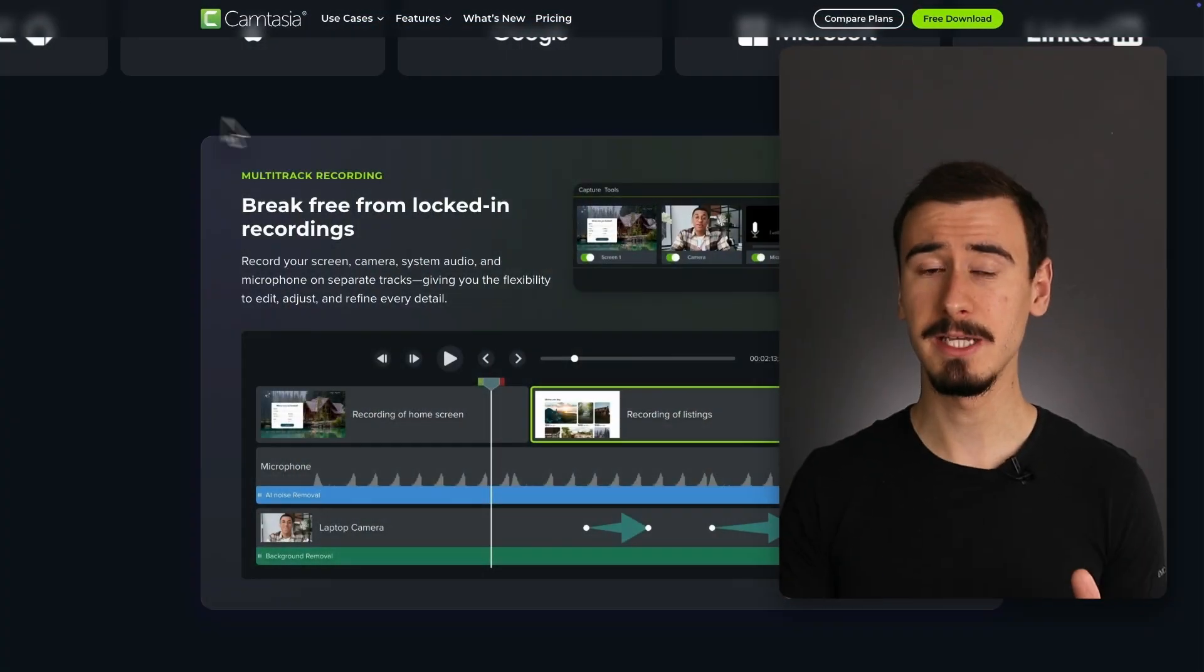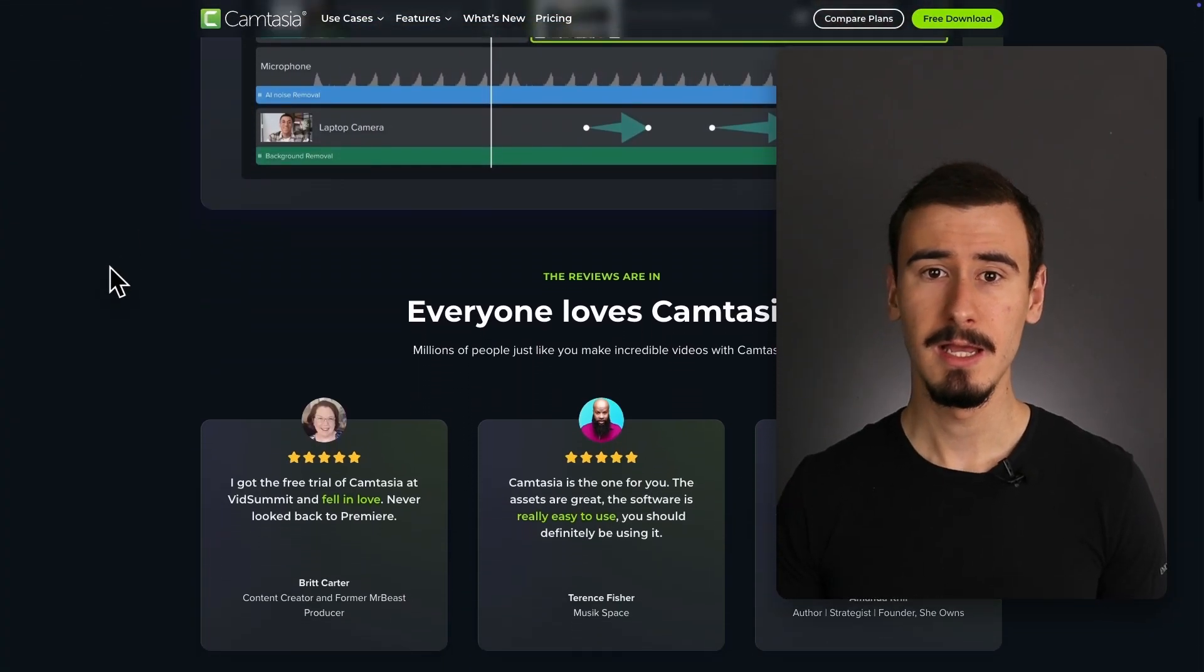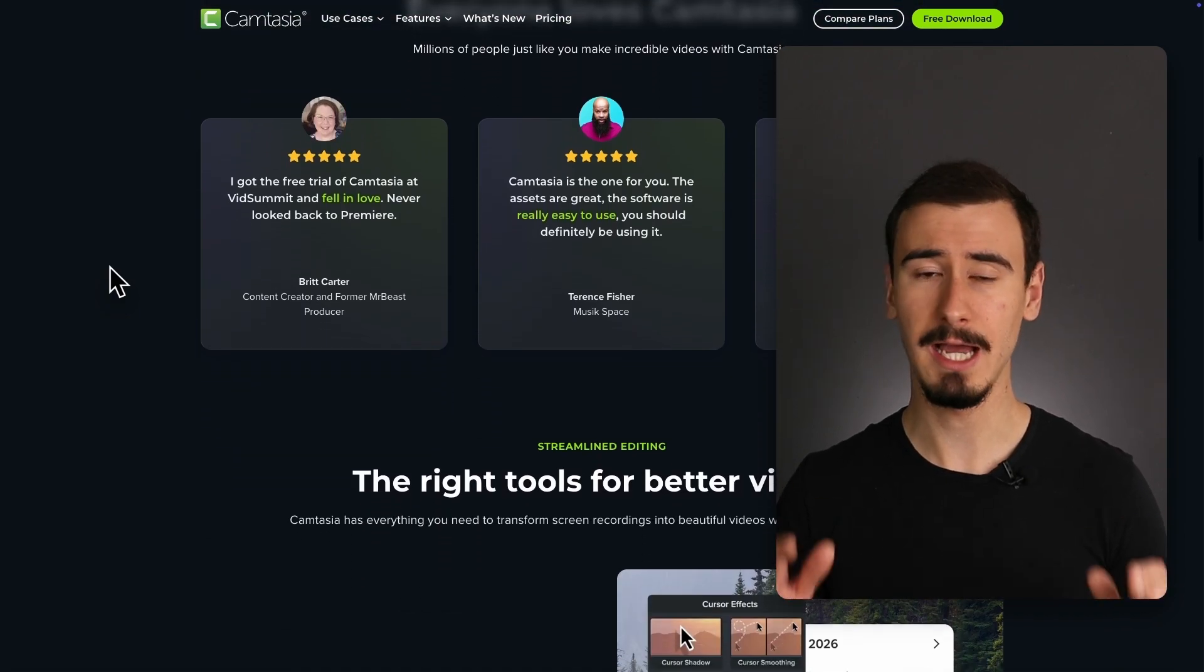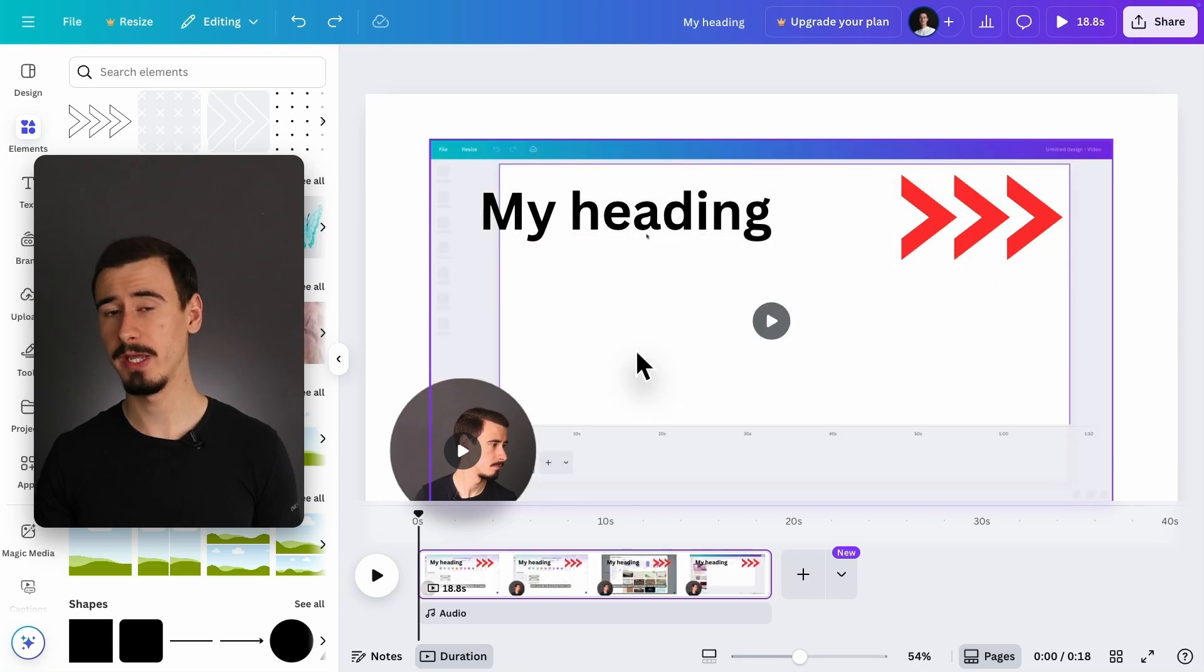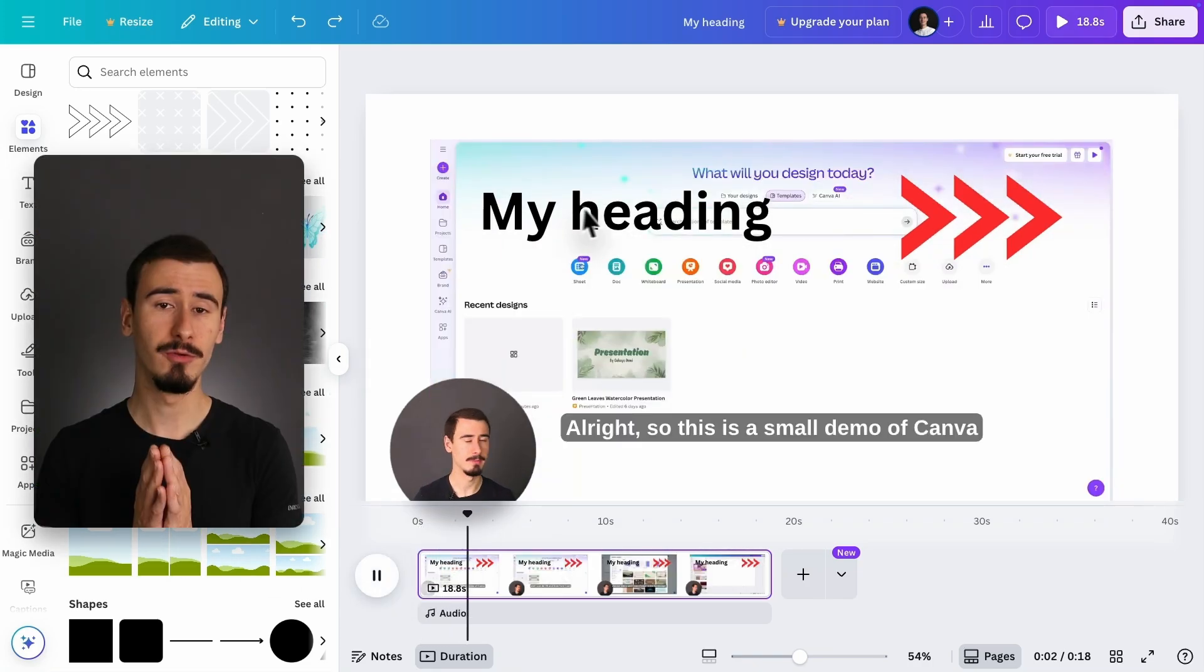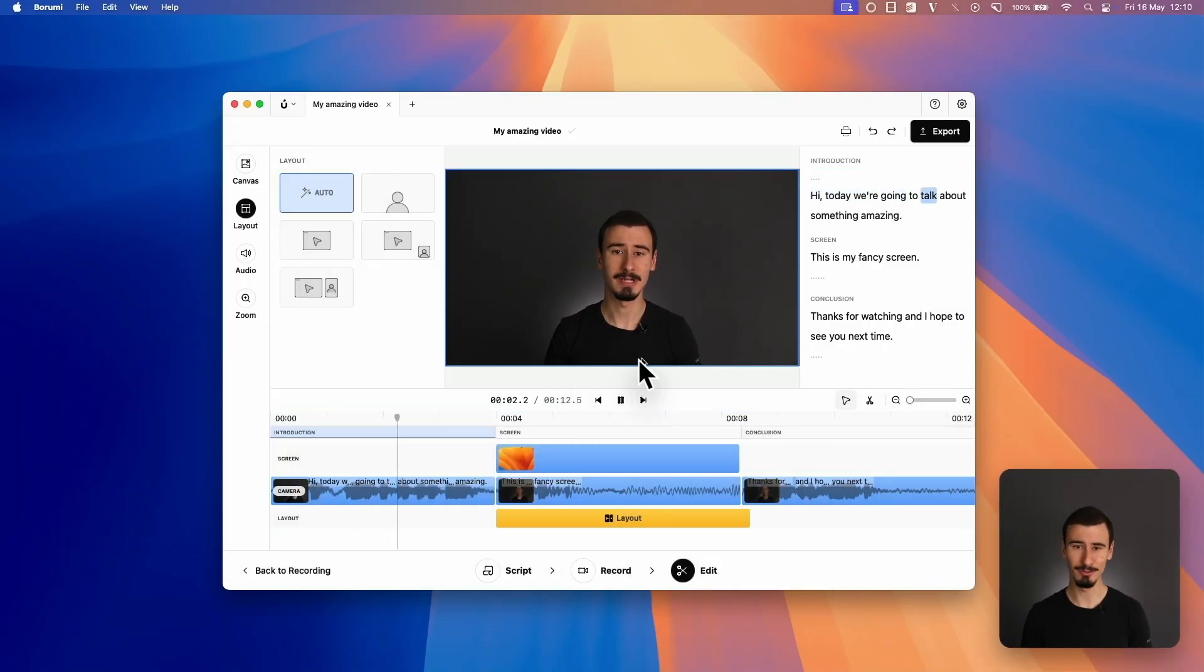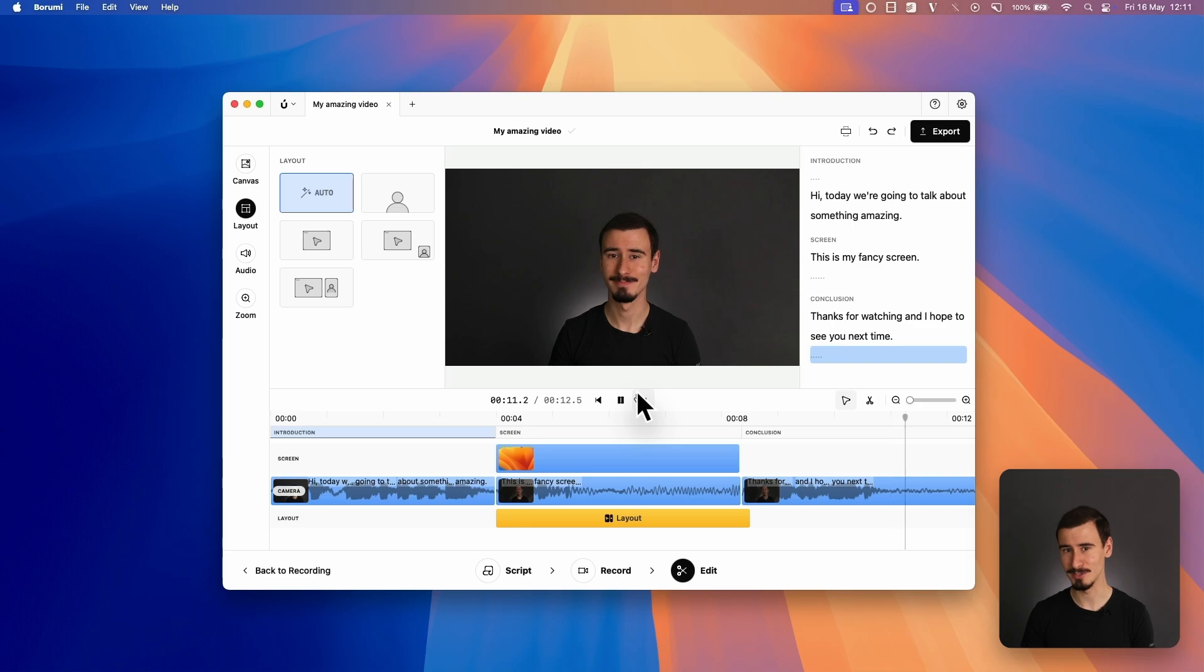So which one should you use? Use Camtasia if you're producing long-form content like tutorials and video courses, but you're not afraid of the extra complexity and you want absolutely full control over your videos. Go with Canva if you want to create short, visually engaging clips, like for social medias, and you really value simplicity. If you're creating educational content like tutorials, video courses, and product demos, then consider Borumi, as it allows you to create pro-looking videos without the steep learning curve or expensive subscriptions.